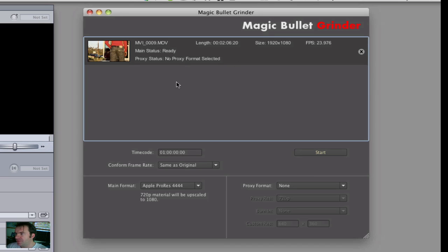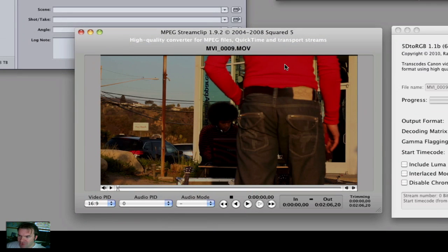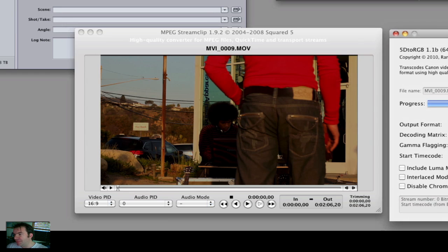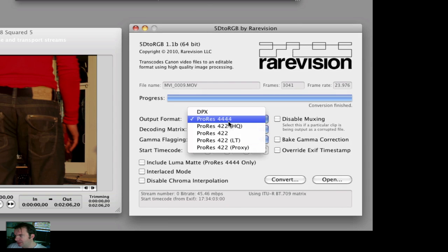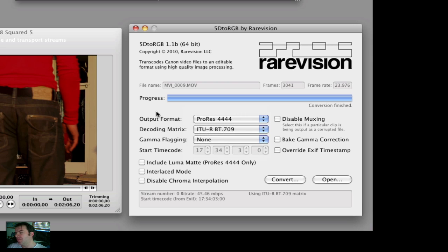Magic Bullet Grinder has a great interface, very, very simple. And MPEG StreamClip is again very quick and does it very well — a fairly simple, minimal interface. The E1 plugin is massive by comparison. Magic Bullet Grinder is the cleanest one. But then we've got this one called 5D to RGB, which I don't know if many people know about. It does various things, but what it does is convert to the absolute highest quality, which is what we'll show you next.